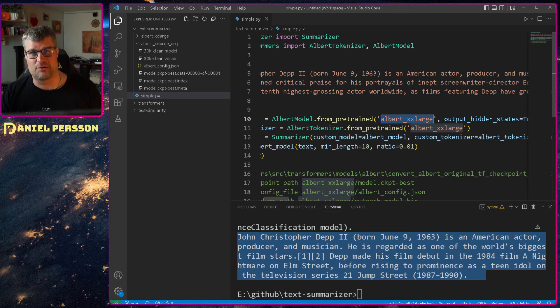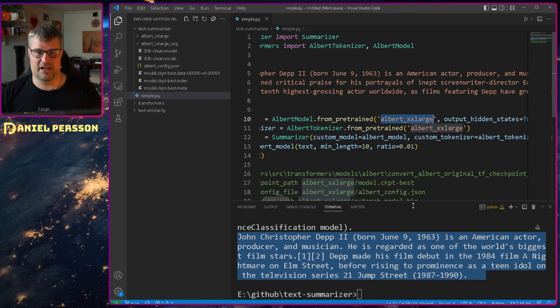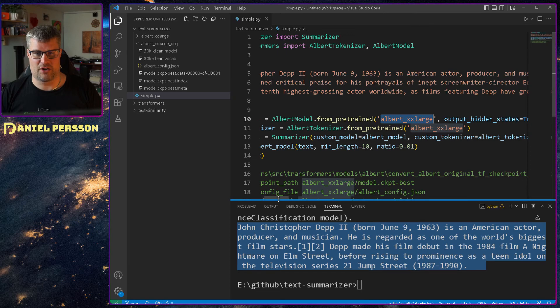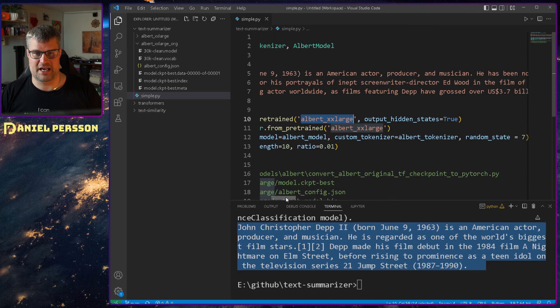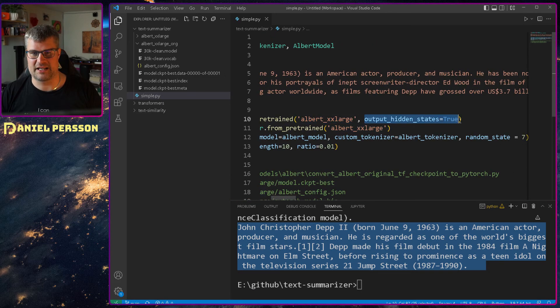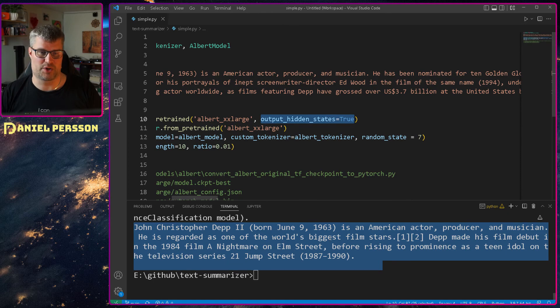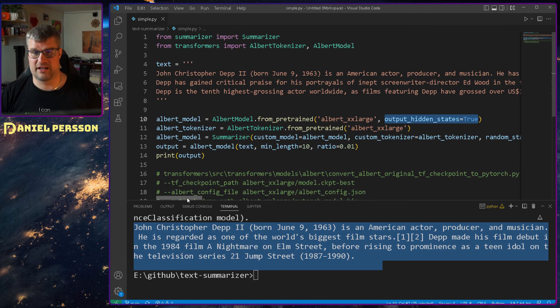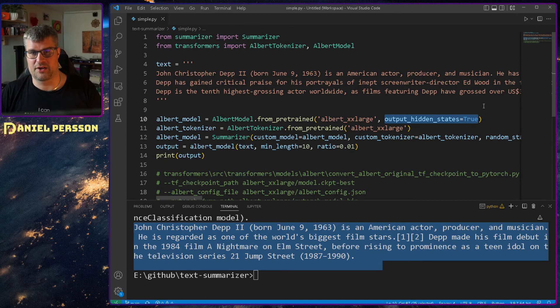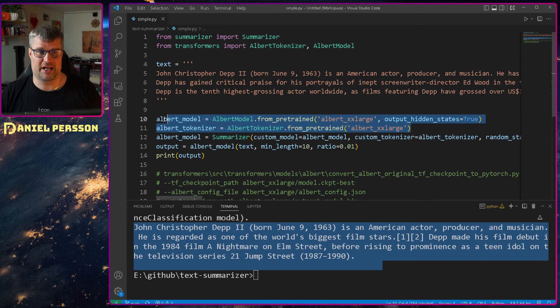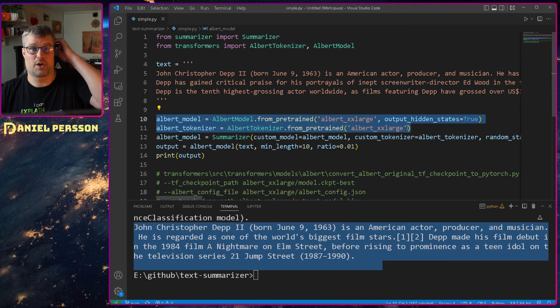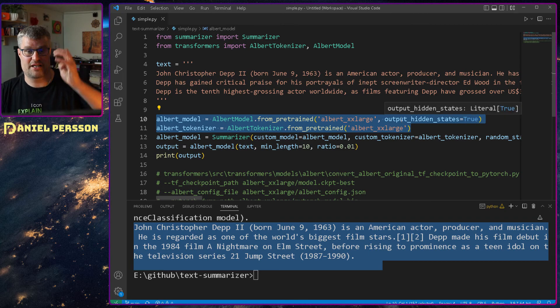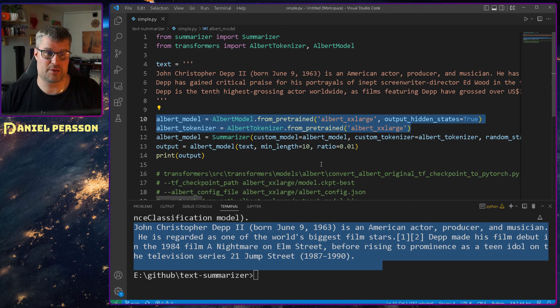In order to run it, we also need to set this output hidden state to true. Very important. If we don't do that, we get a very weird bug. And I don't really know why that bug is there, but it didn't work for me. And it took a long time for me to figure that one out.